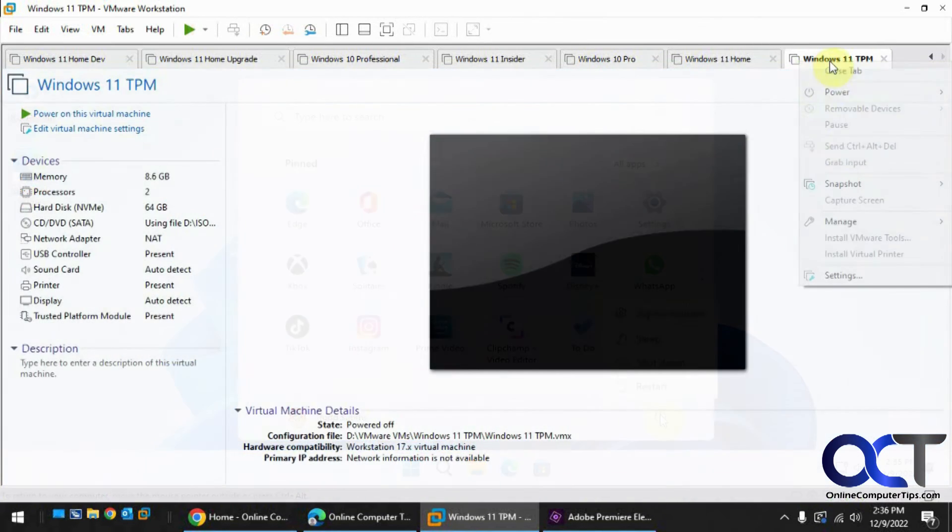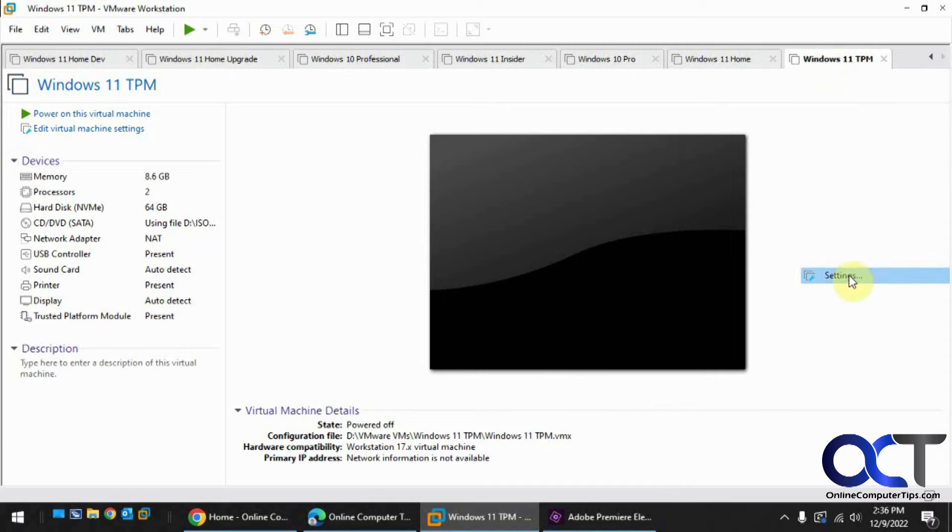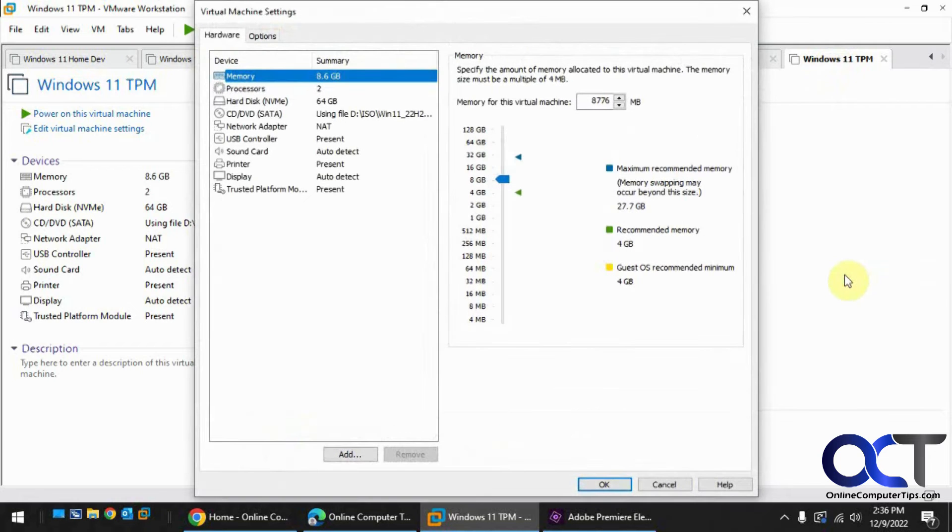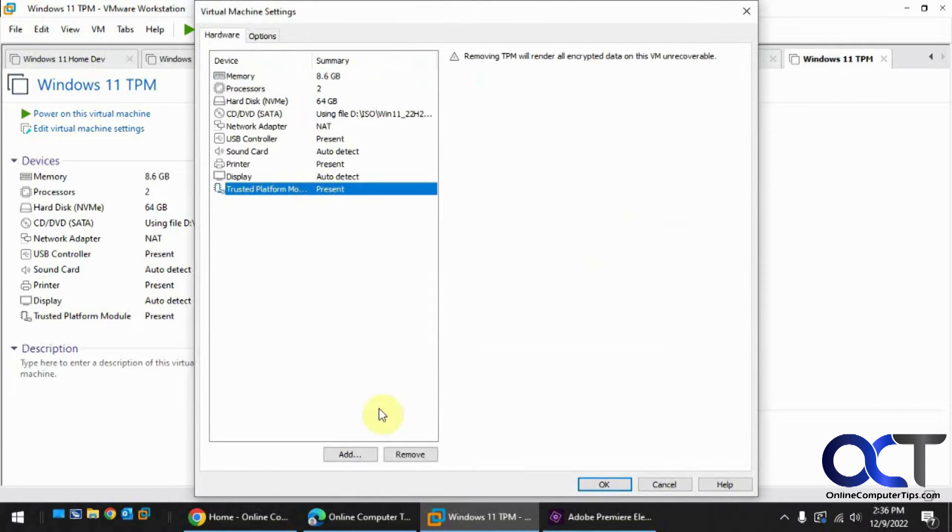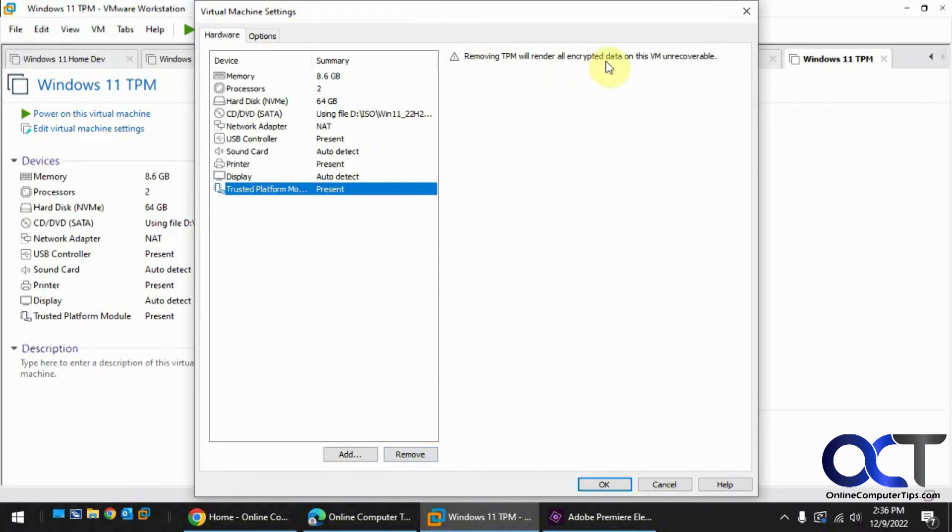Okay, let's go back to the settings. Remove the TPM. So it says removing TPM will render all encrypted data on this VM unrecoverable.